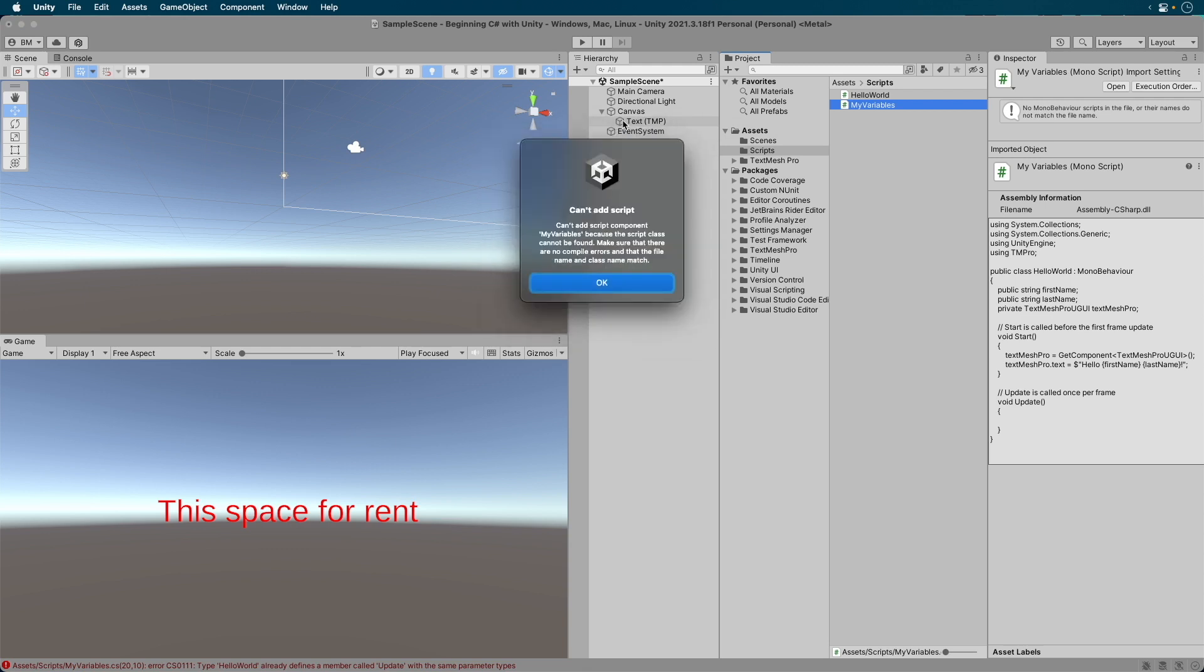Right away we'll get an error. Changing the file name is not enough. Let's look deeper.